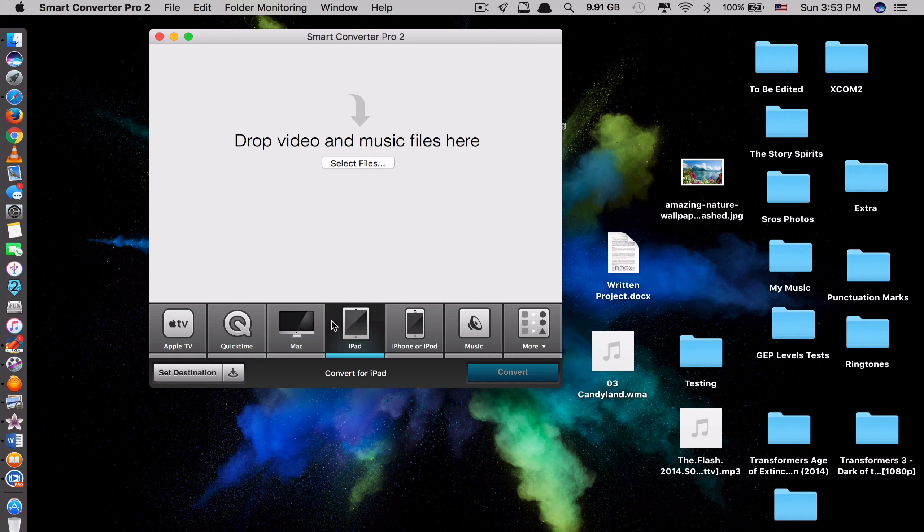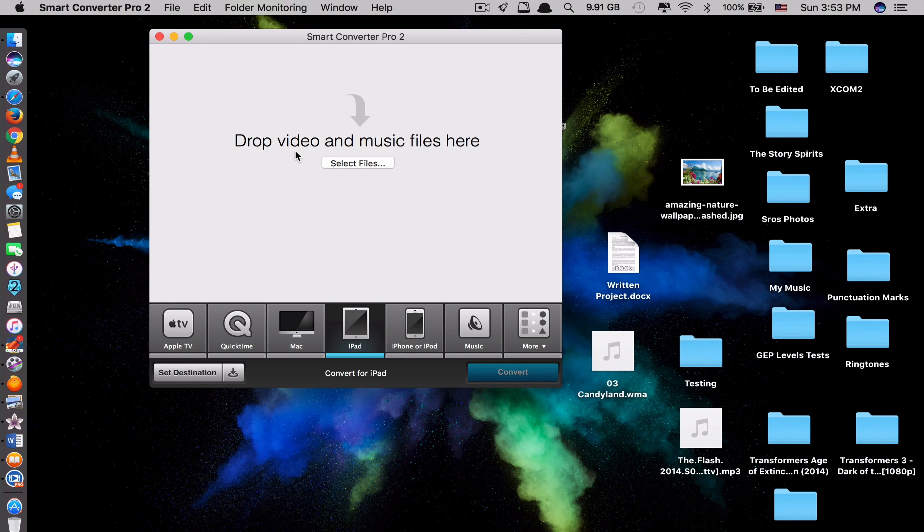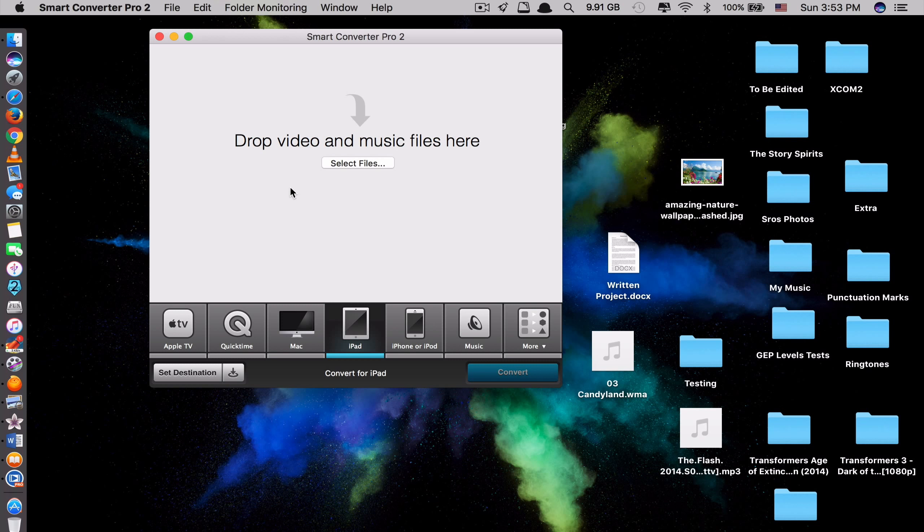And the most important thing is as the title suggests. This app is a smart converter. Which means it only converts stuff that needs converting. And leaves the rest alone. This means it's very fast and maintains the highest possible quality of the video and audio. This is what I love the most about this app. It converts very fast. It's like at a lightning speed. Let me show you example here.